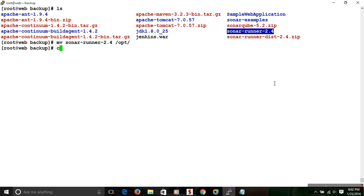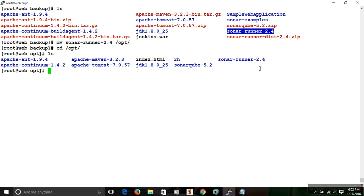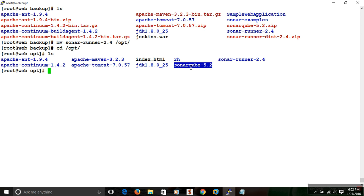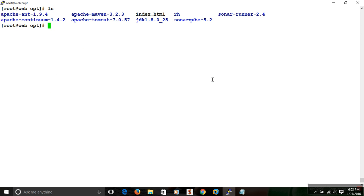Now in /opt we have both SonarRunner and SonarQube. We need to configure the system so it can find whether SonarQube is installed or not. It finds this through environment variables and PATH settings. So we need to work with the PATH environment variable section. In Linux, you can configure PATH variables in three ways.